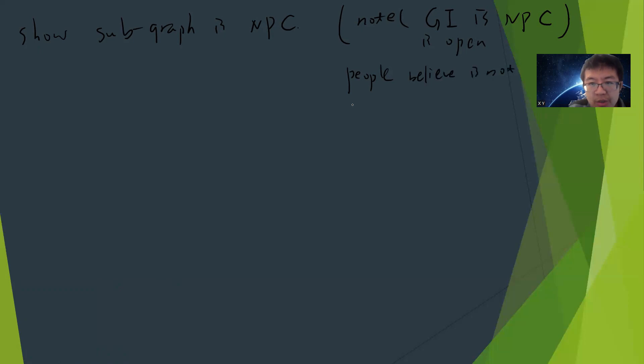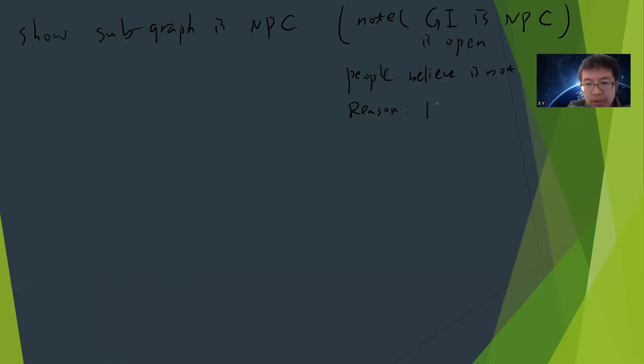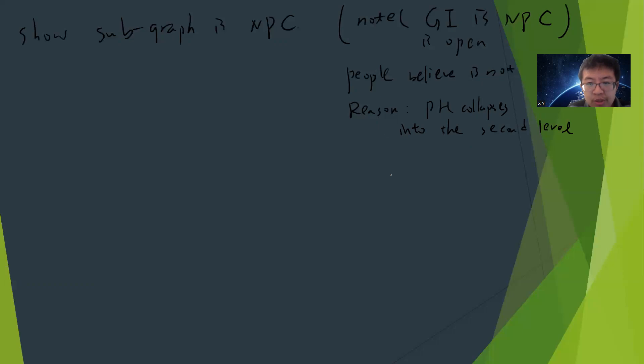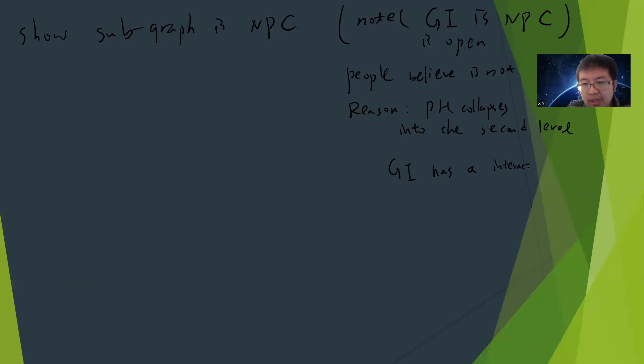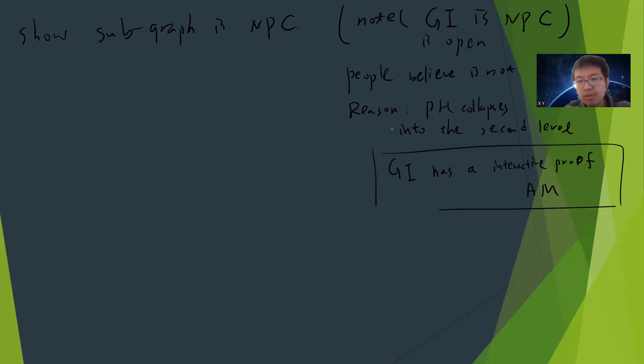The reason is somehow tricky. If graph isomorphism is NP-complete, then the polynomial hierarchy collapses into the second level. The reason is that graph isomorphism has an interactive proof.